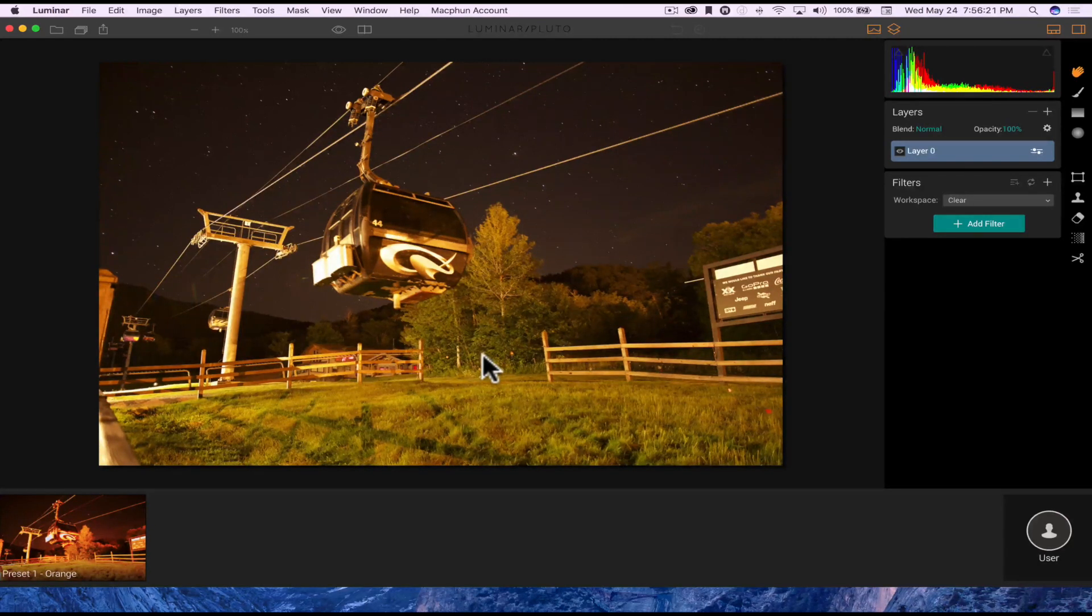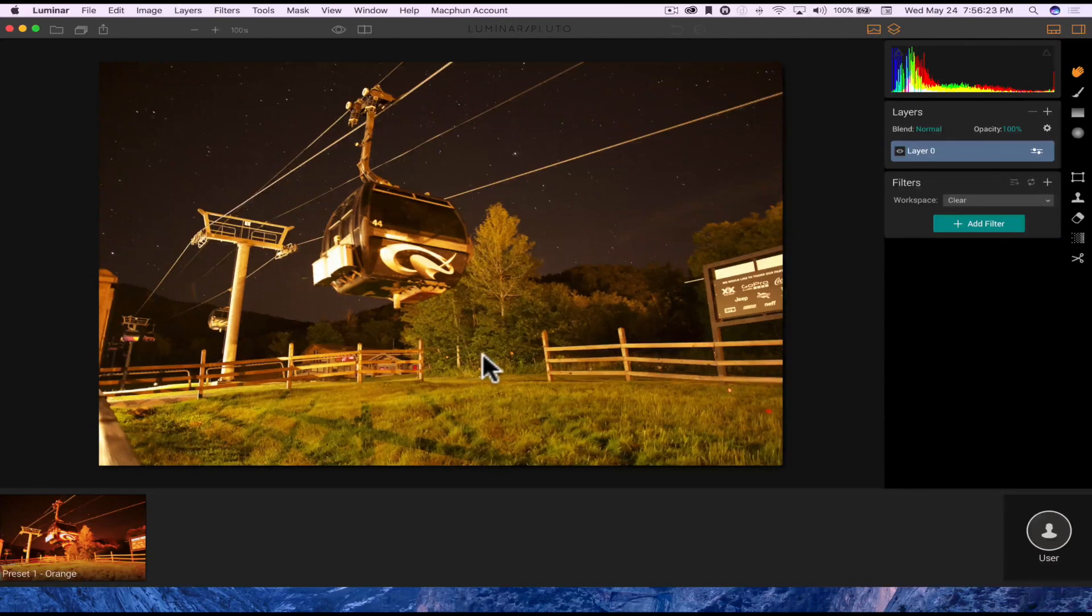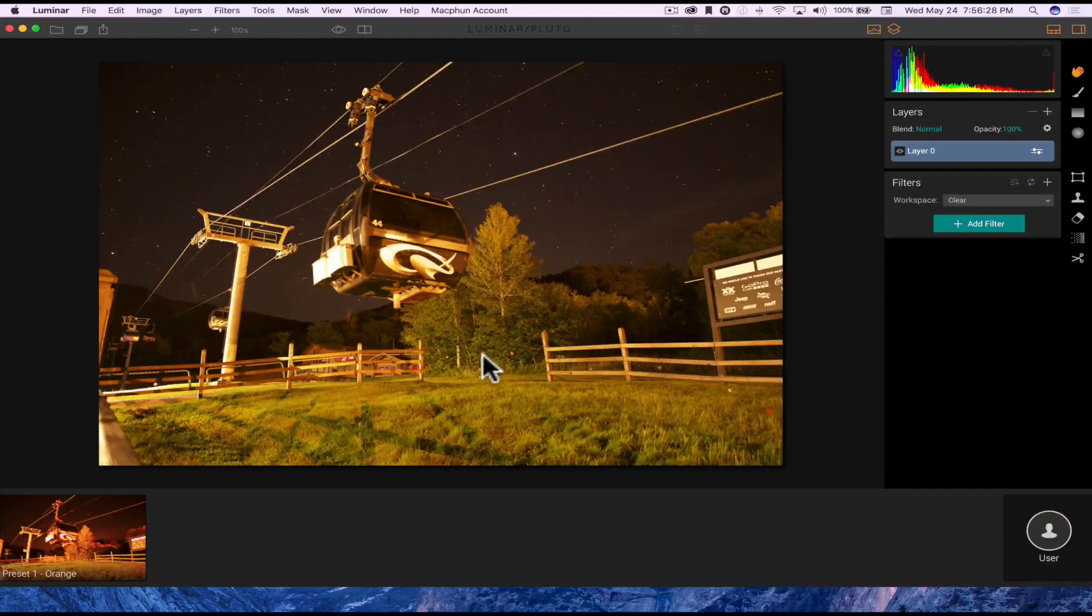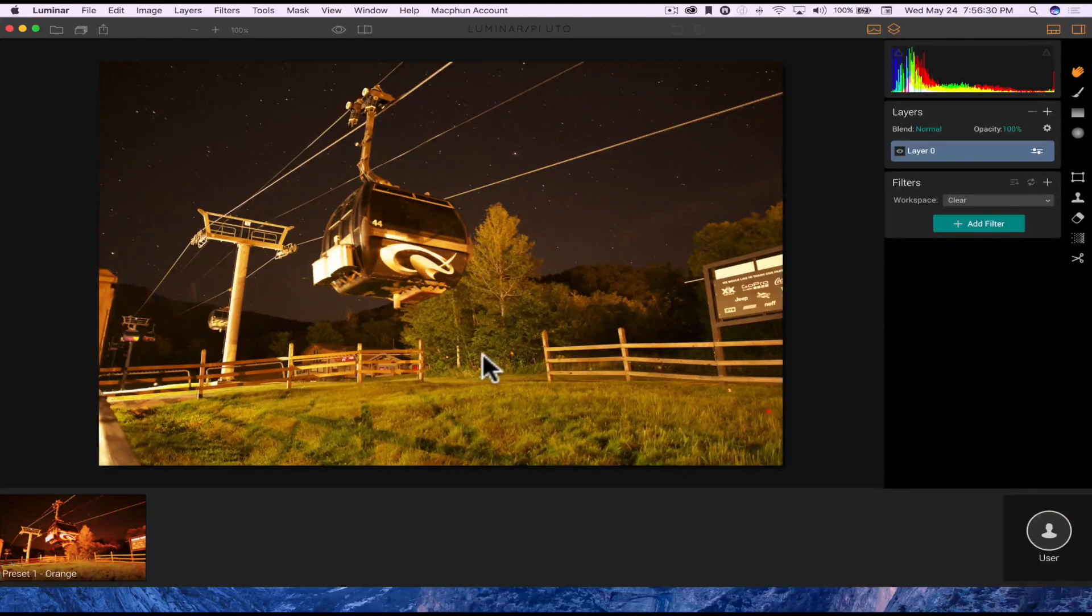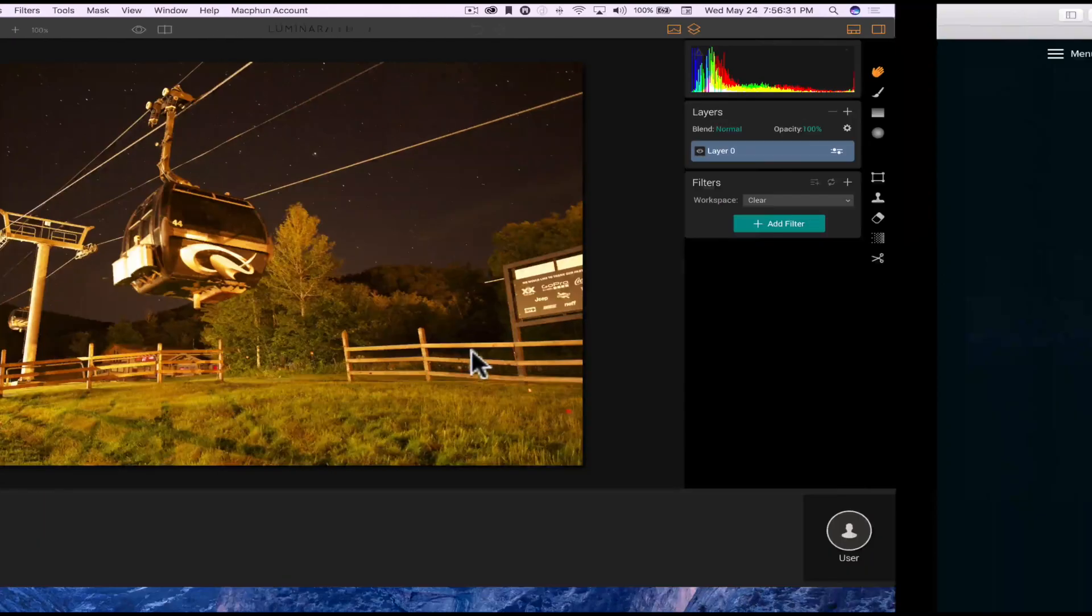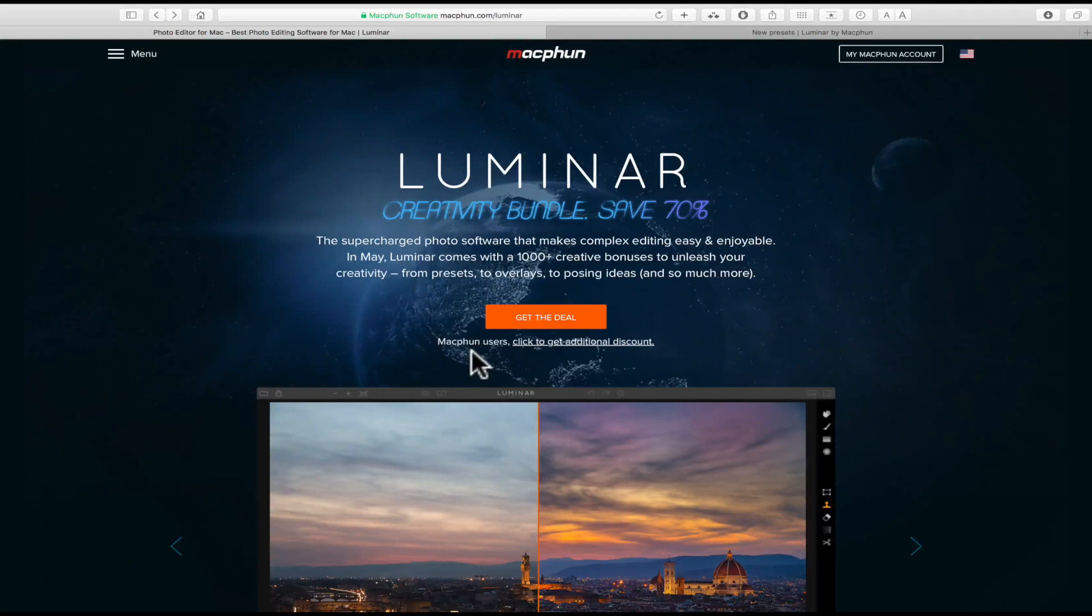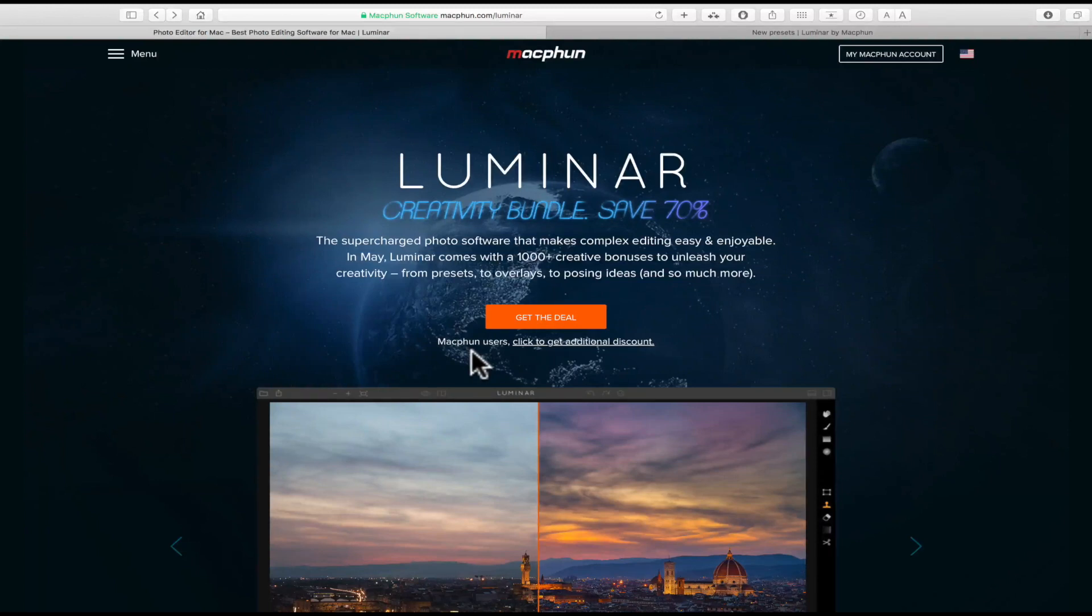Every Mac user knows you can't really edit your photos in photos on the Mac. It's very limited, so using an app like Luminar to do so is awesome because you can use photos to manage all your digital photography, and then you could use Luminar to enhance them.